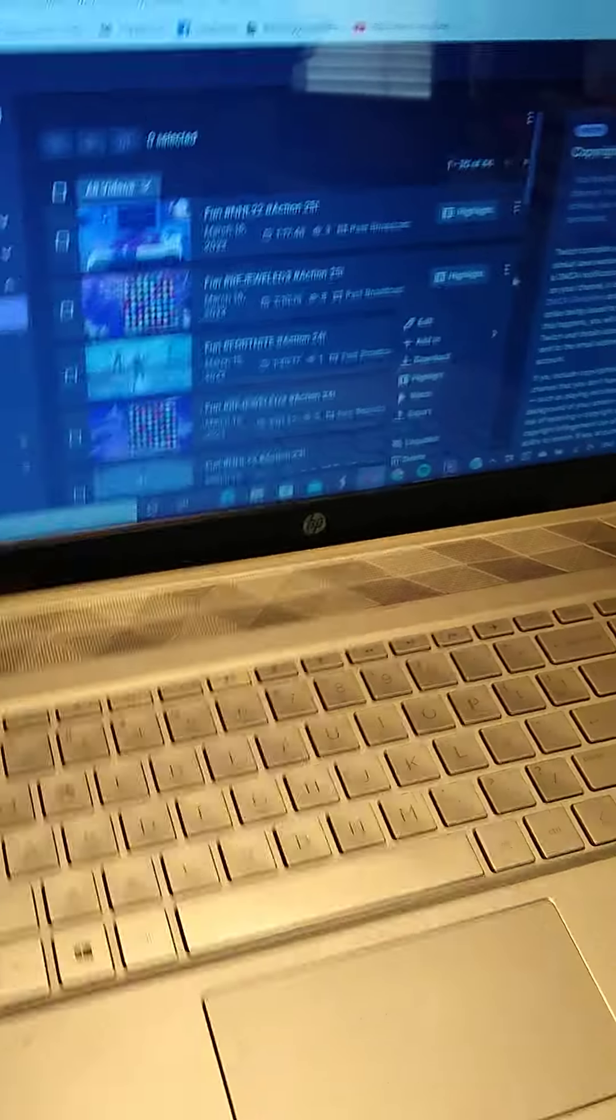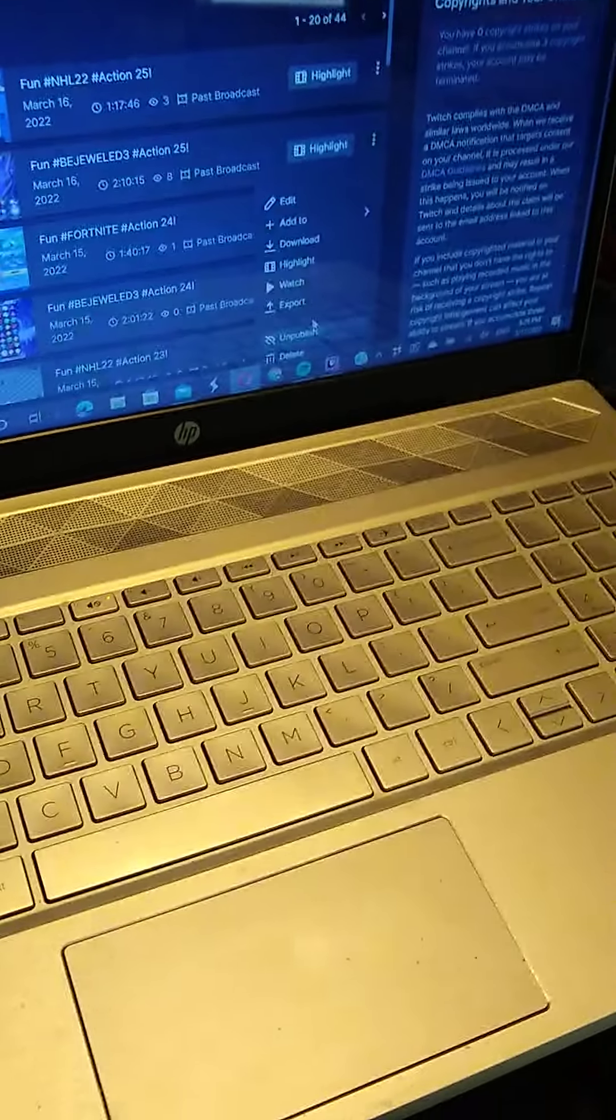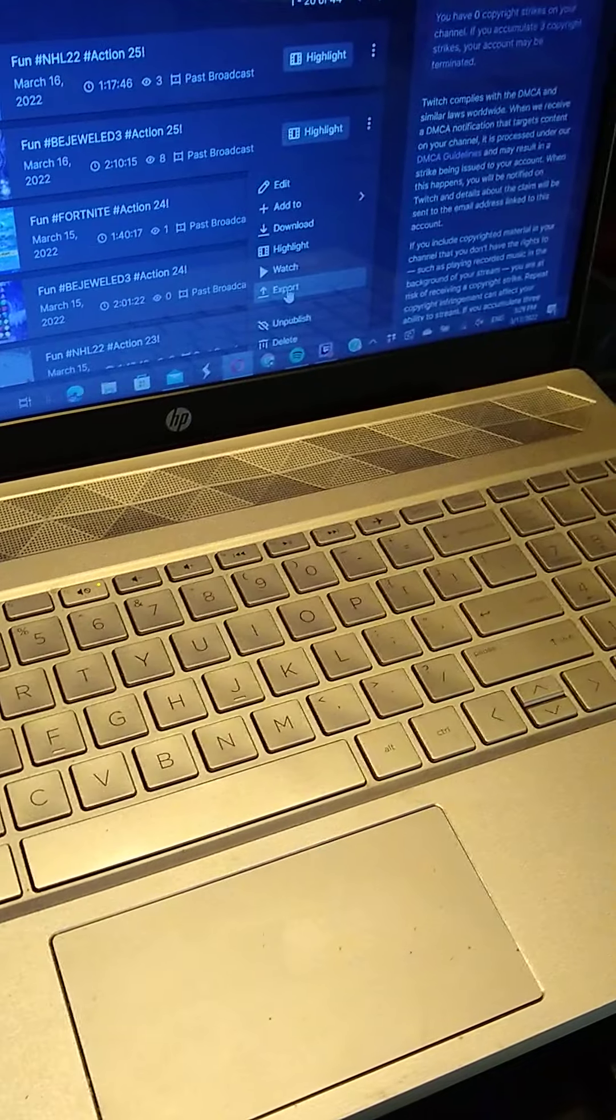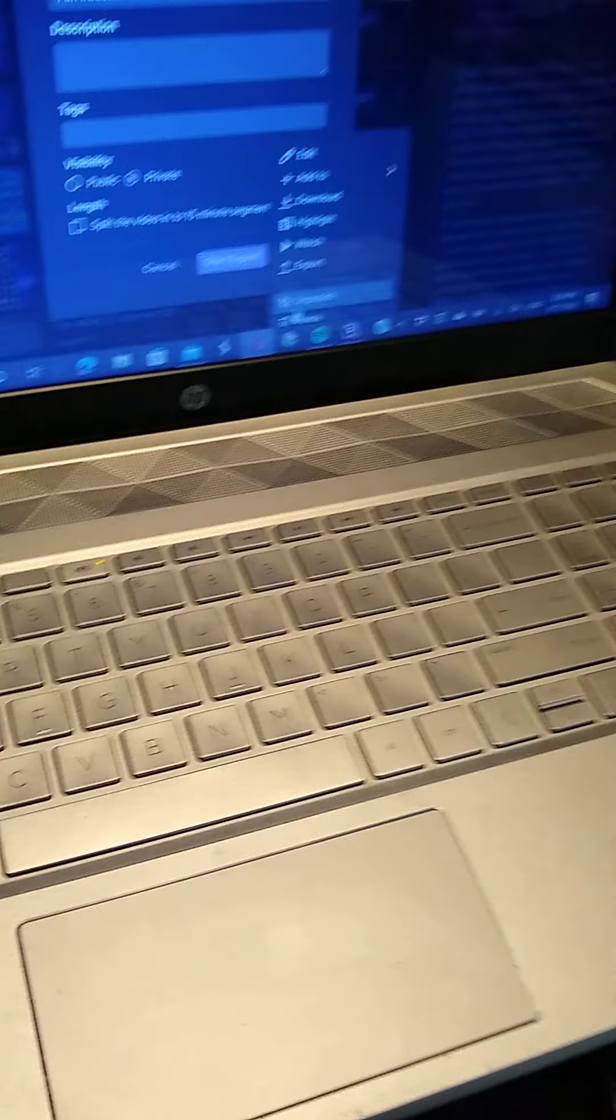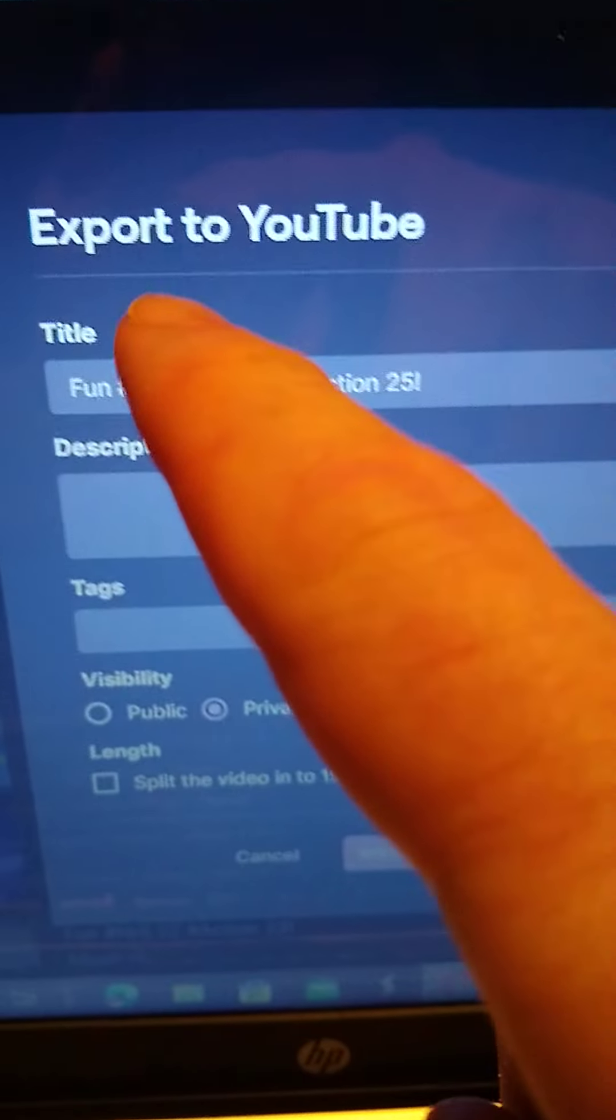So I'm going to click on the export menu and now it's come up to export to YouTube.